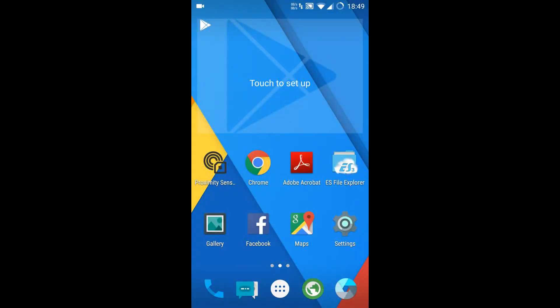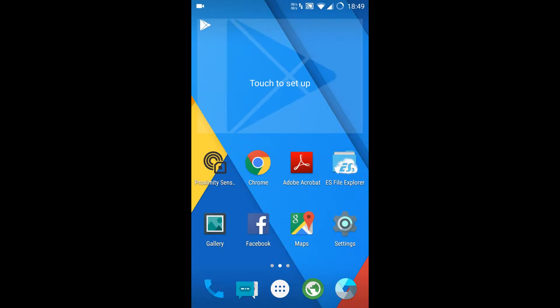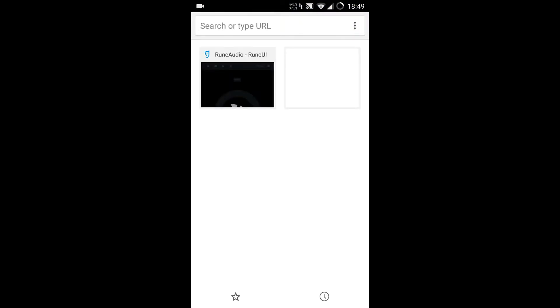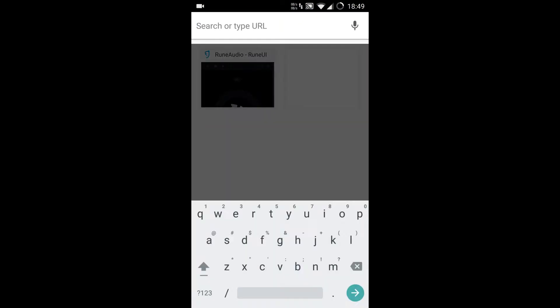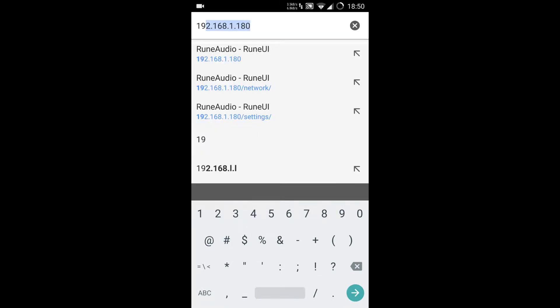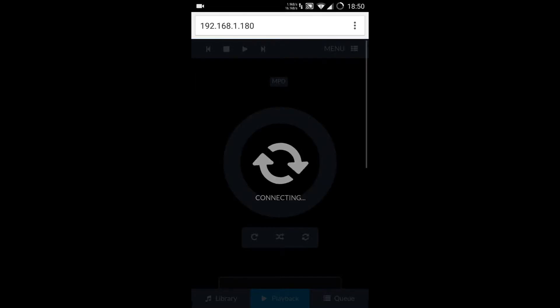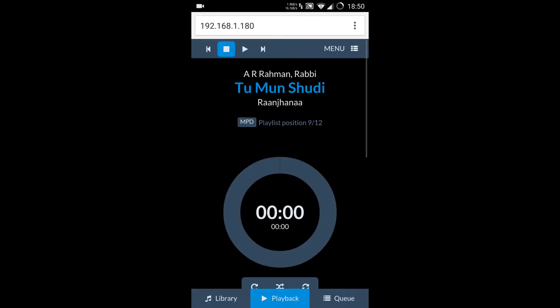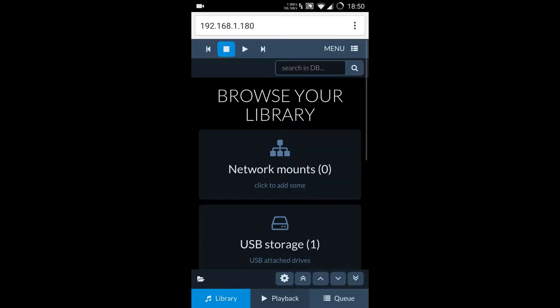So let's take a look at the UI. Once we have the Raspberry Pi on the network, we can directly access the Rune UI from any browser. Just click on the browser and type in the IP address or Rune Audio directly. I type in the IP address and it takes me to the Rune UI. Here it takes me to the playback section.